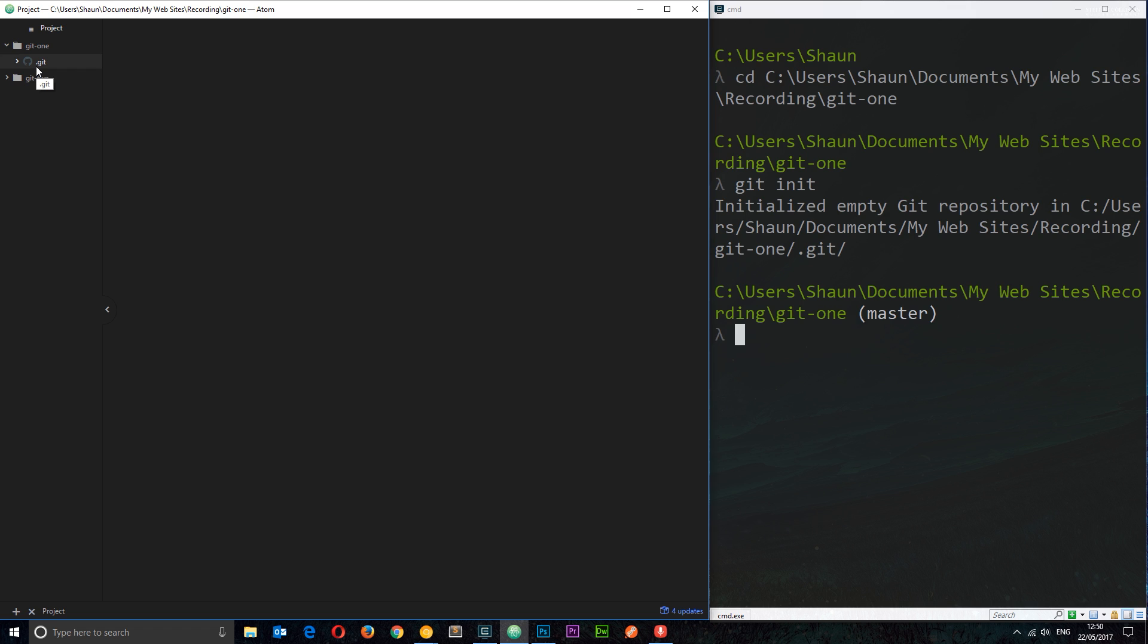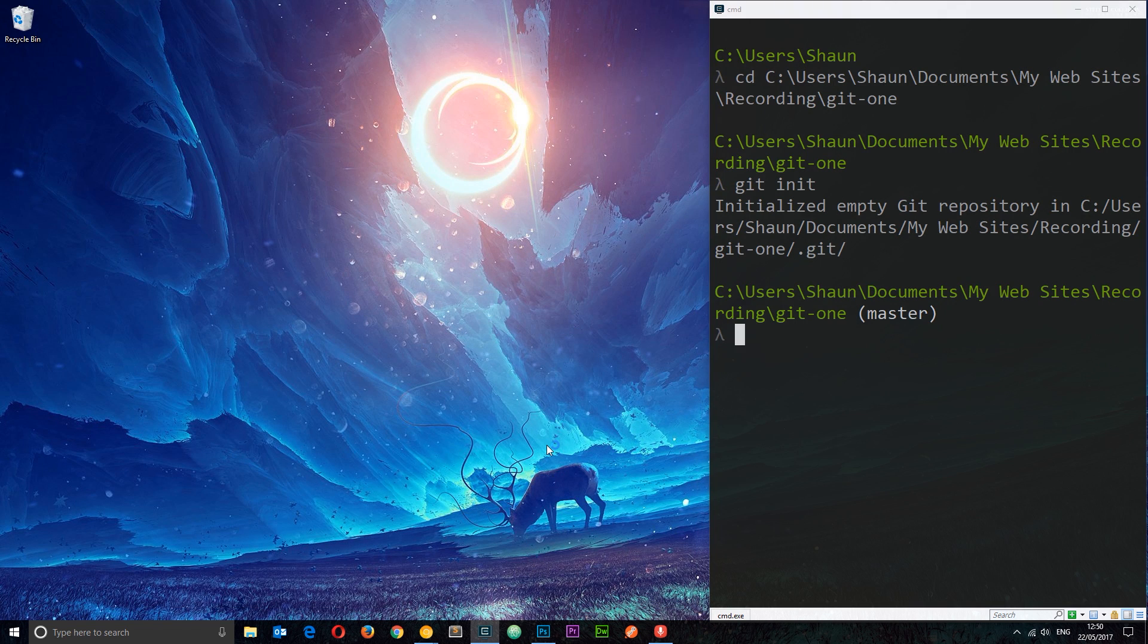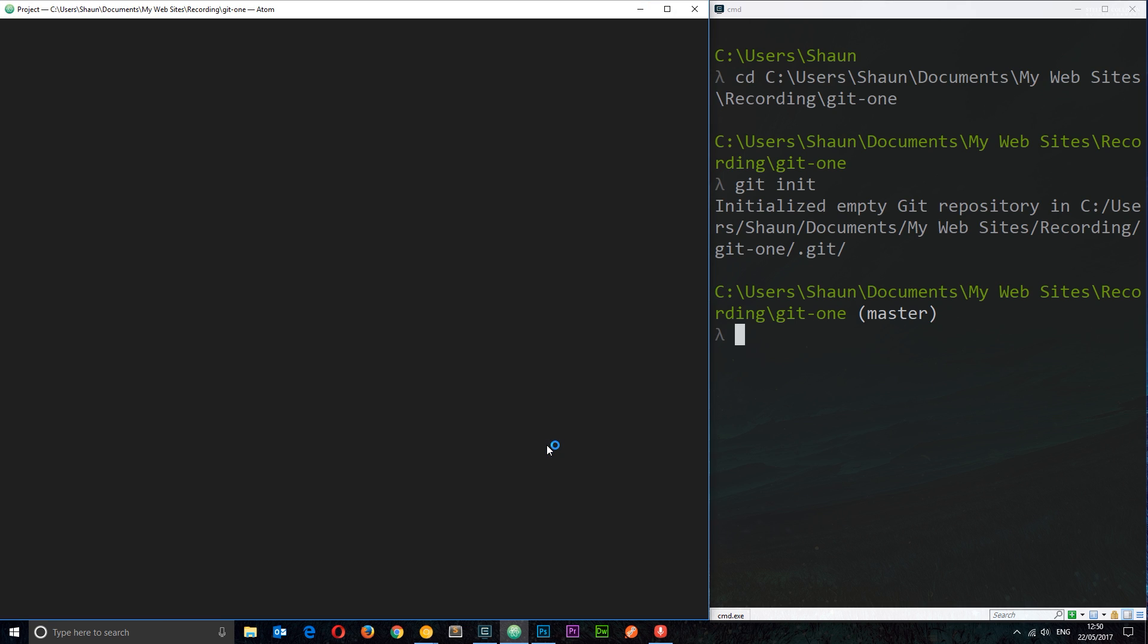Now one cool thing about Atom is that it provides some kind of highlighting effects for the different stages of our files in Git, and that will all become clear later on. But in order to see these little quirks, you might have to restart Atom. So I'm going to close it off and open it up once again. So now you'll notice it's no longer a folder but these little bars right here, which is the symbol for a repository. So that's an easy way in Atom to see that this is a repository.